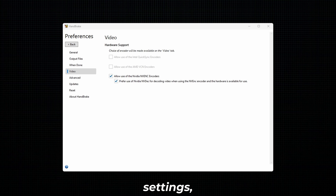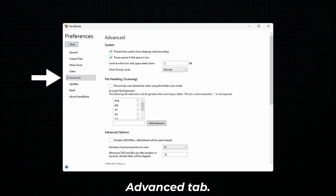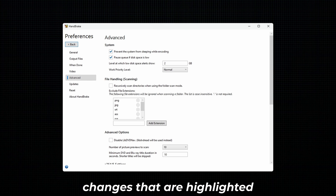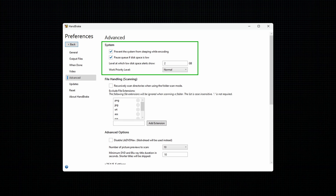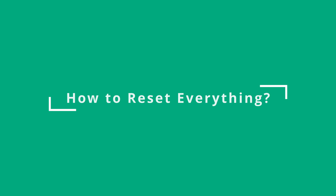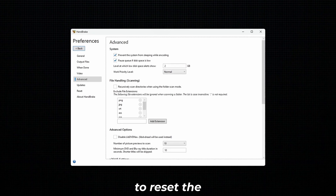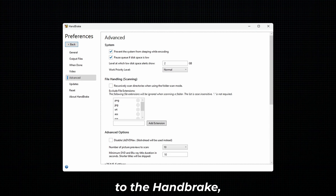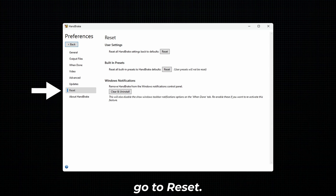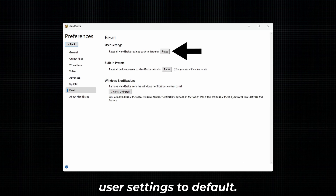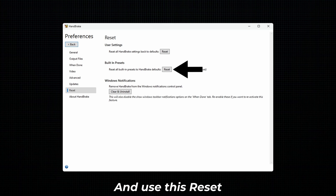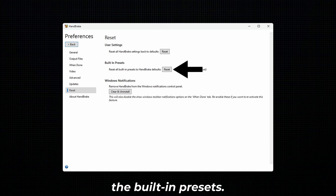For Advanced Settings, go to the Advanced tab and make all the changes that are highlighted inside the green box. If you want to reset the changes that you made to Handbrake, go to Reset. Use the first Reset button to reset all user settings to default, and use the second Reset button to reset only the changes made to the built-in presets.